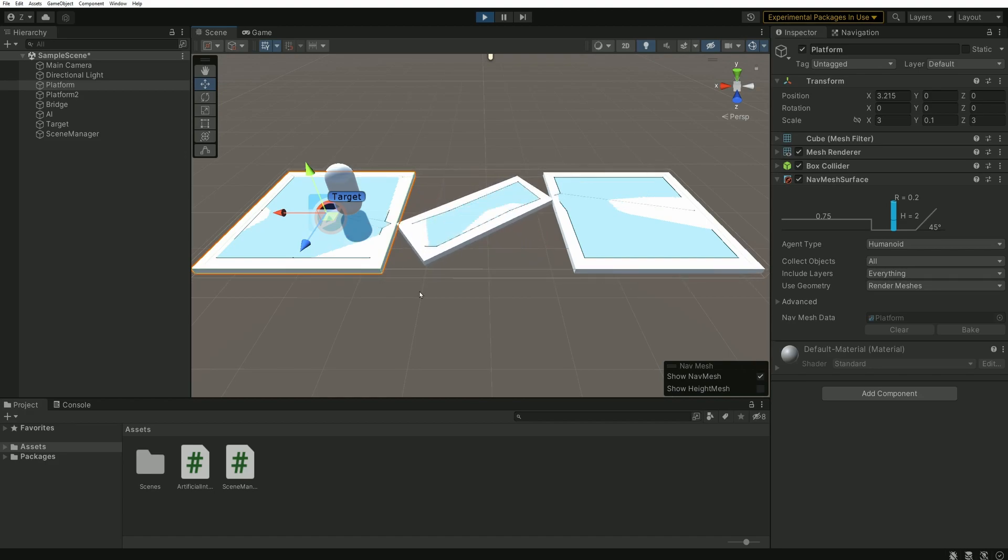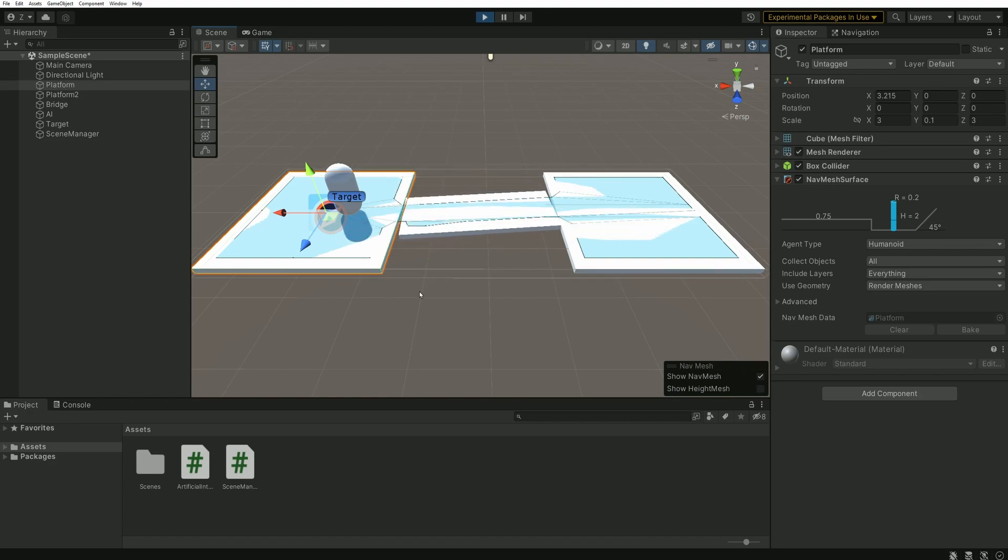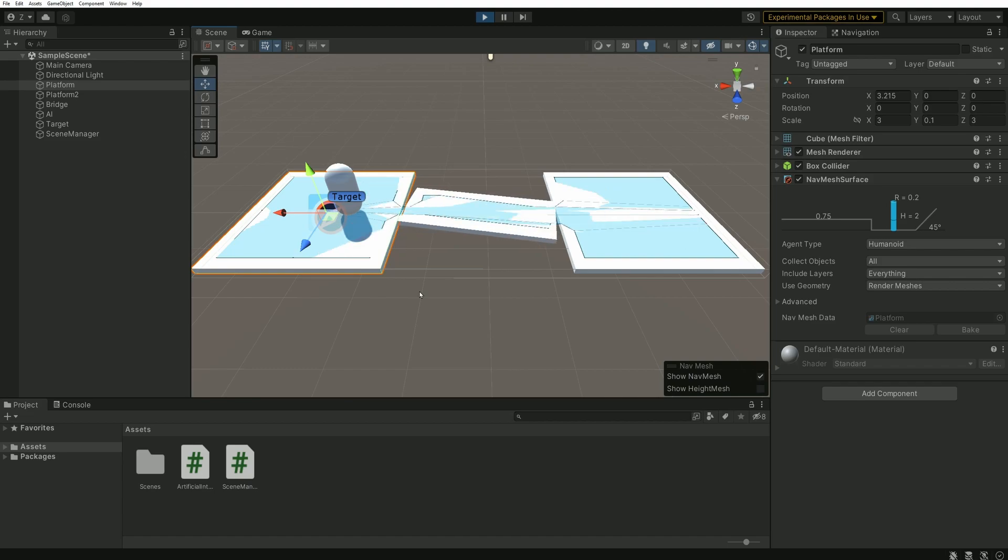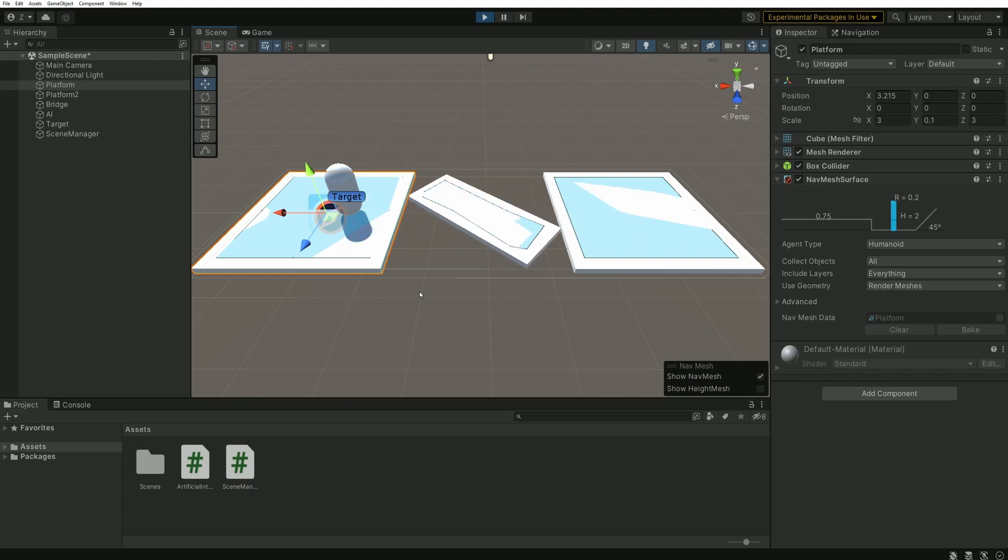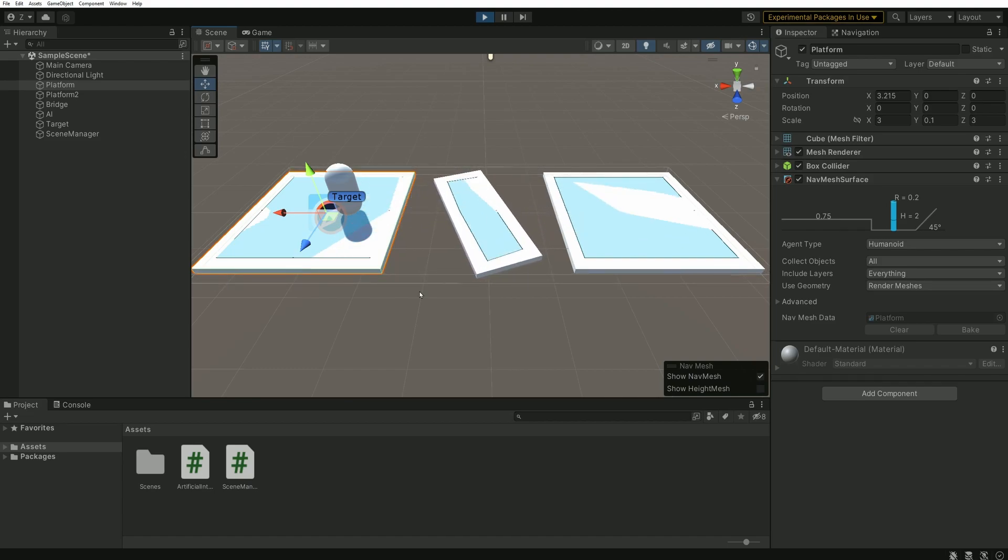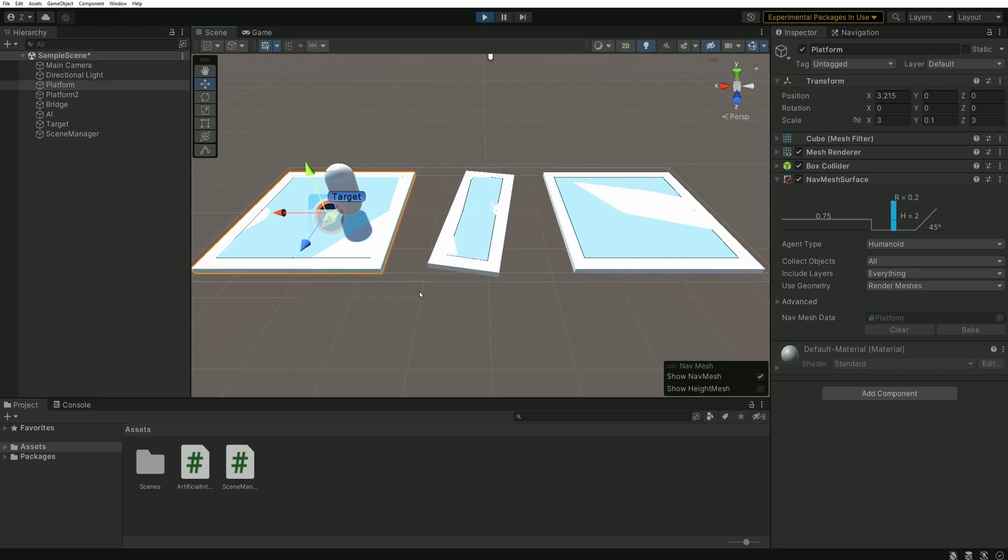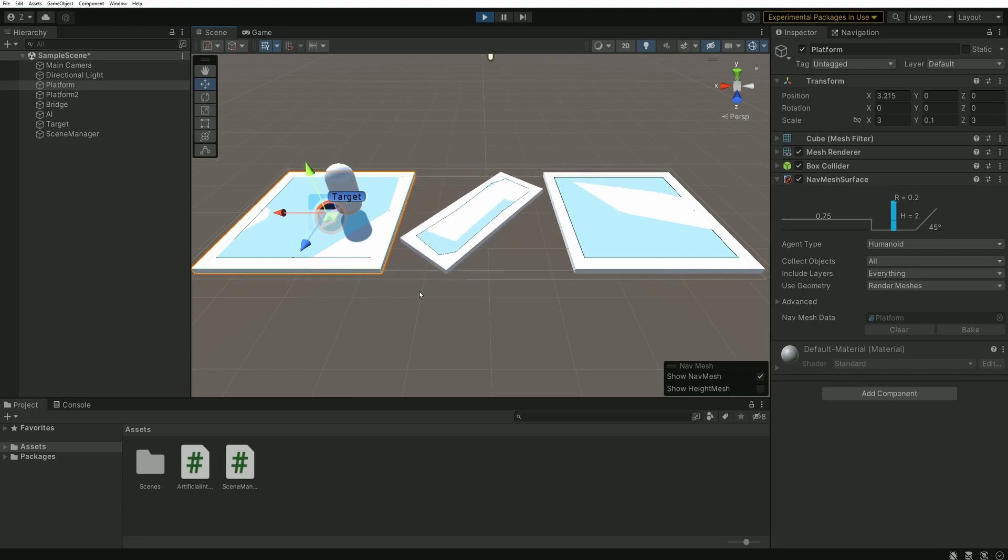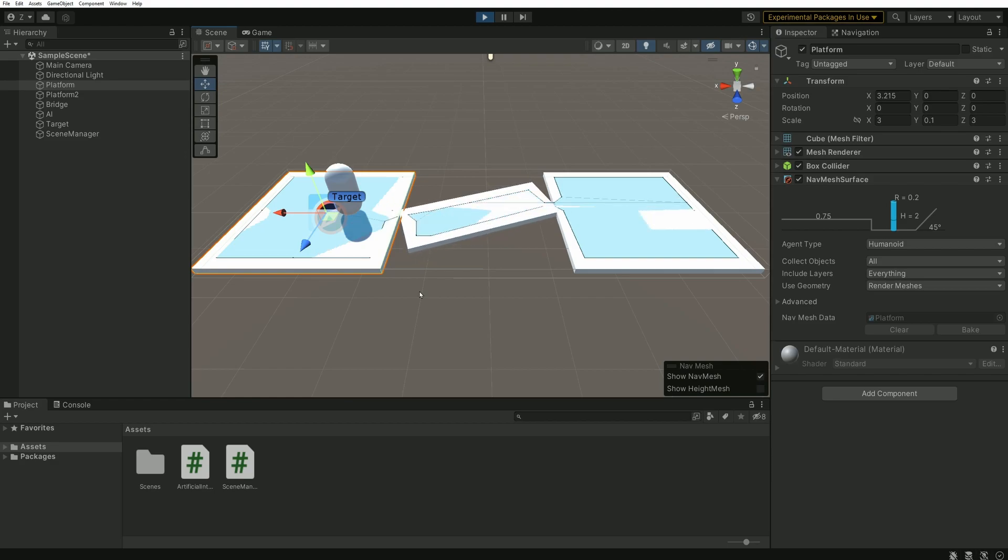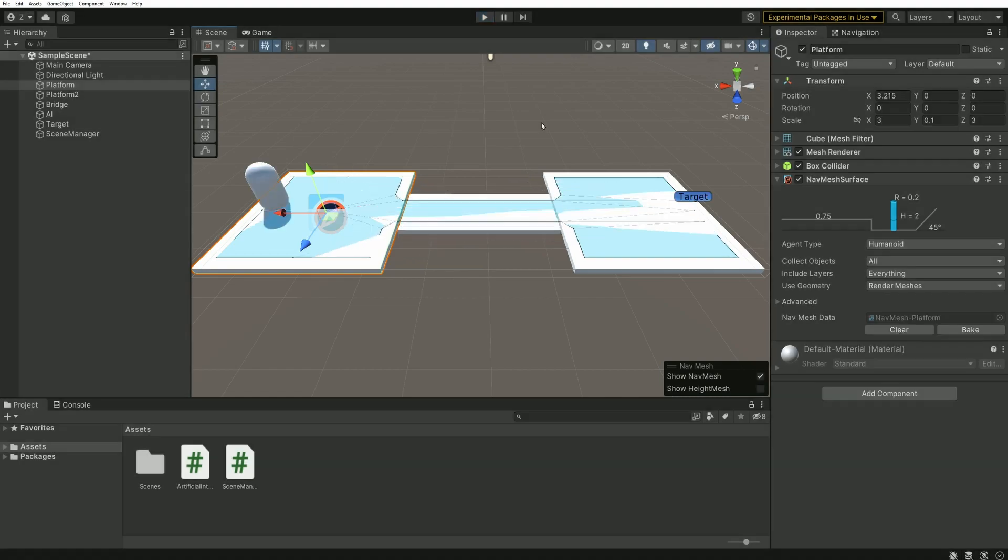And this is why it is important to partition your scenes, to cut them in multiple parts. If you have a 5x5 kilometers terrain, it is useless to generate the navmesh on the complete surface. A few meters around the character is usually enough.